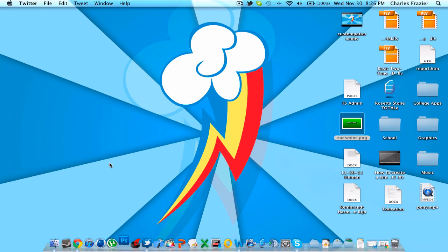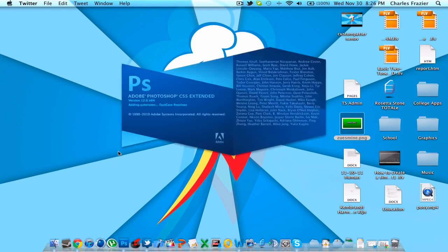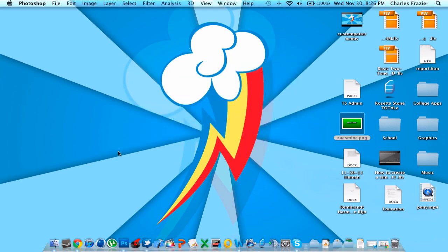First thing you're obviously going to do is open up Photoshop. You can take a nap. Okay, now you need to wake up.